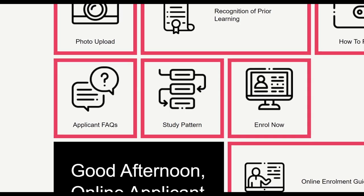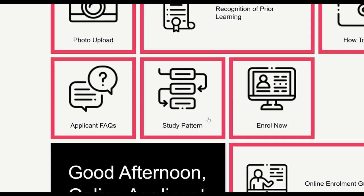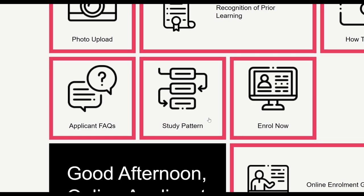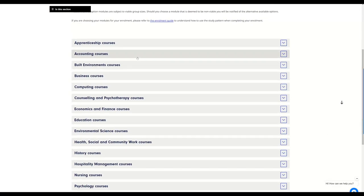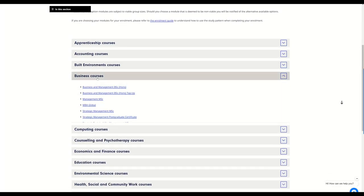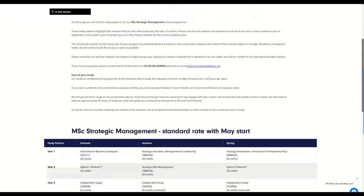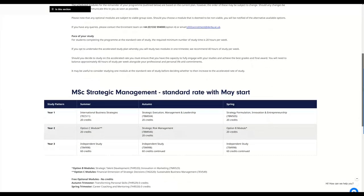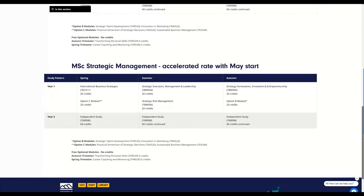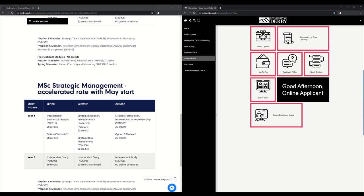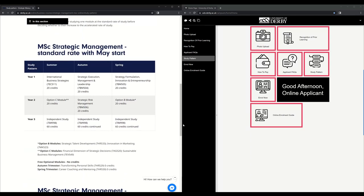Your study pattern tile will link you through to the main website. You will then need to select your relevant study pattern. When you are in your study pattern, you'll be able to see a list of the relevant modules for your program, the order in which to take them and any optional modules you may have to choose. It is useful to keep this page open in a separate tab or browser ready to refer to as you complete your enrolment in order to ensure you enrol to the correct modules for your program.